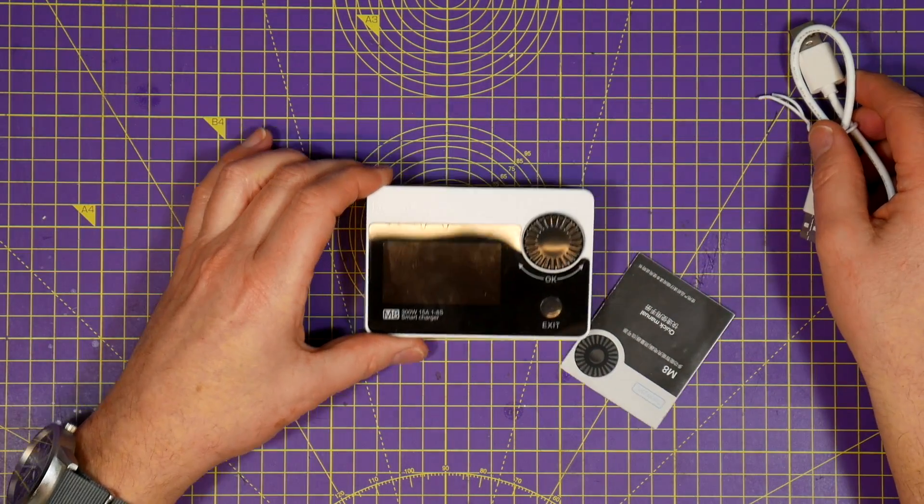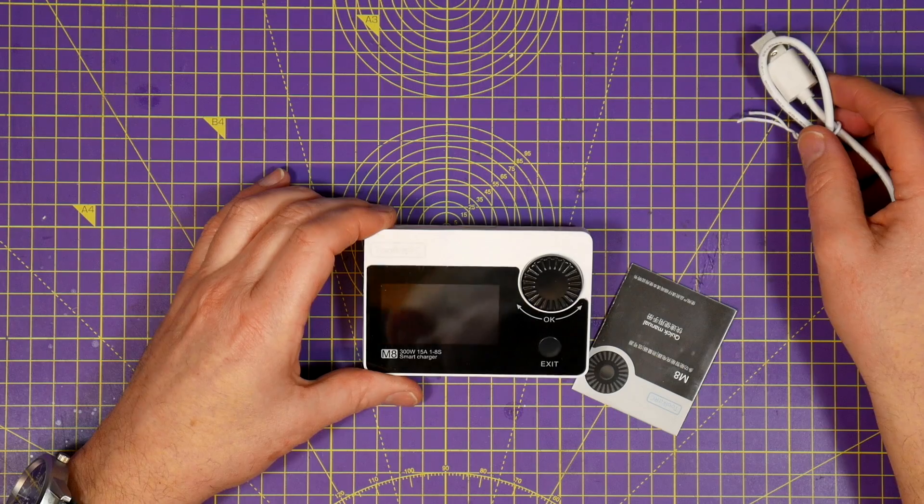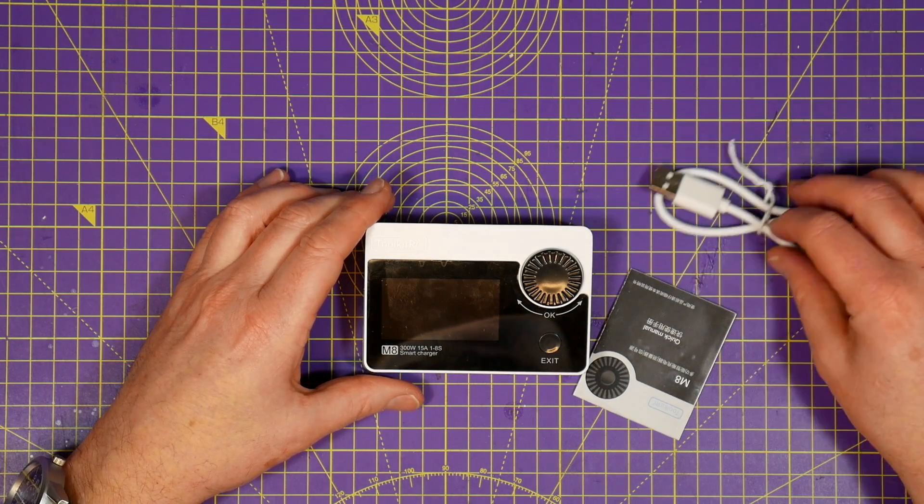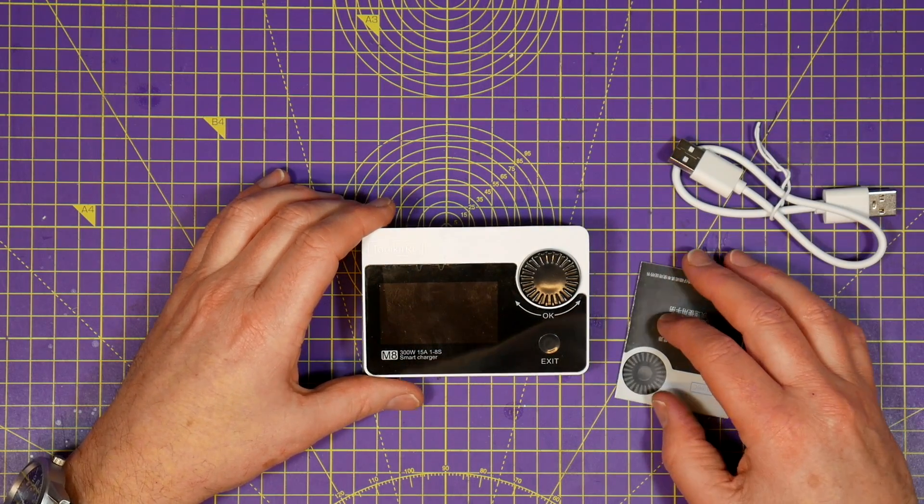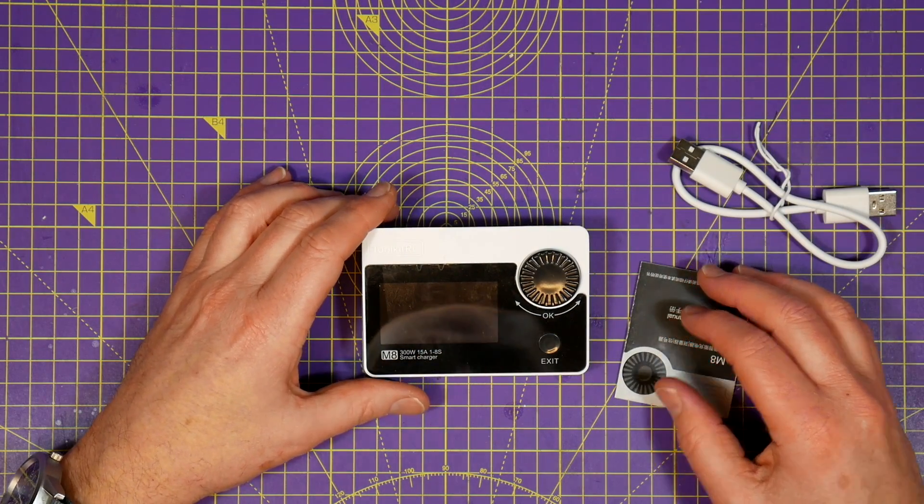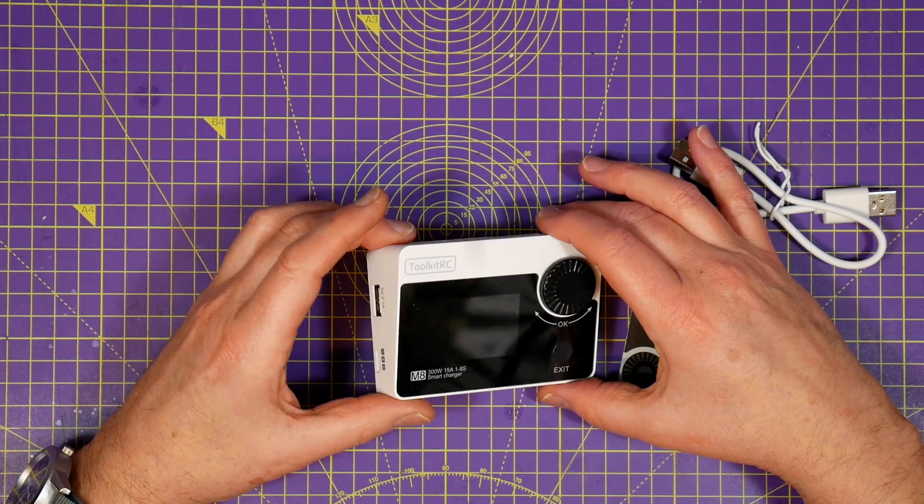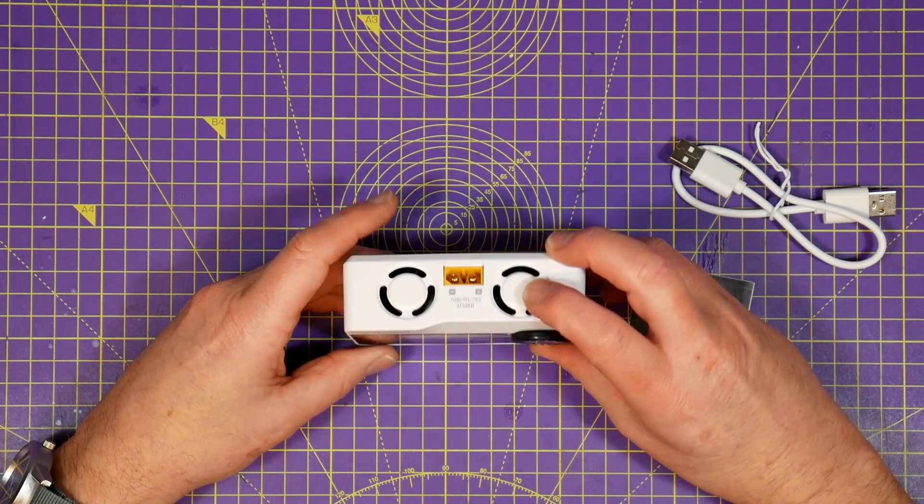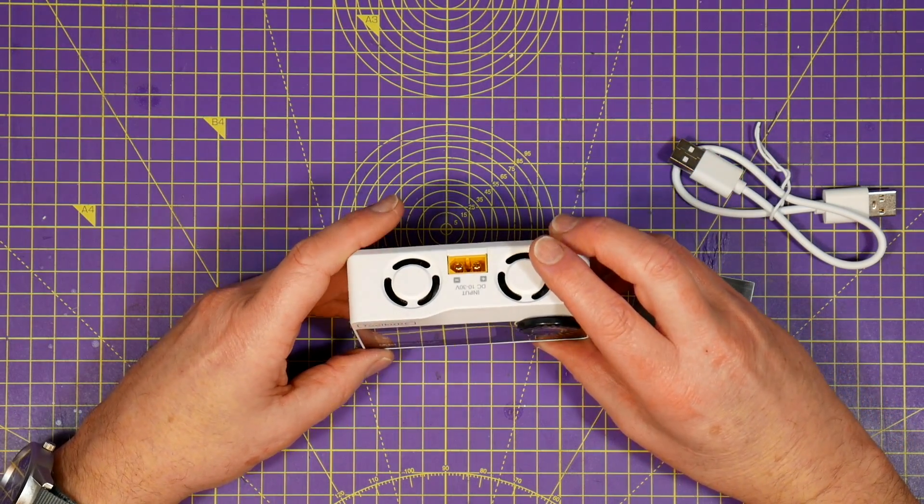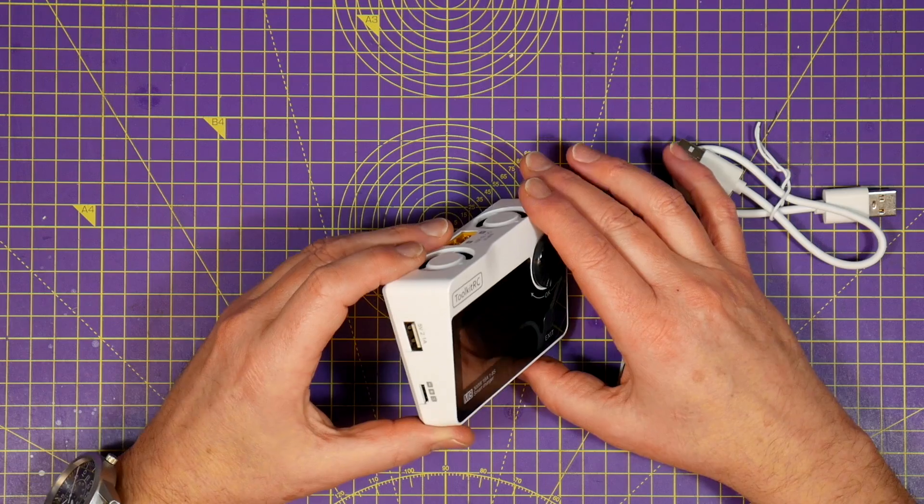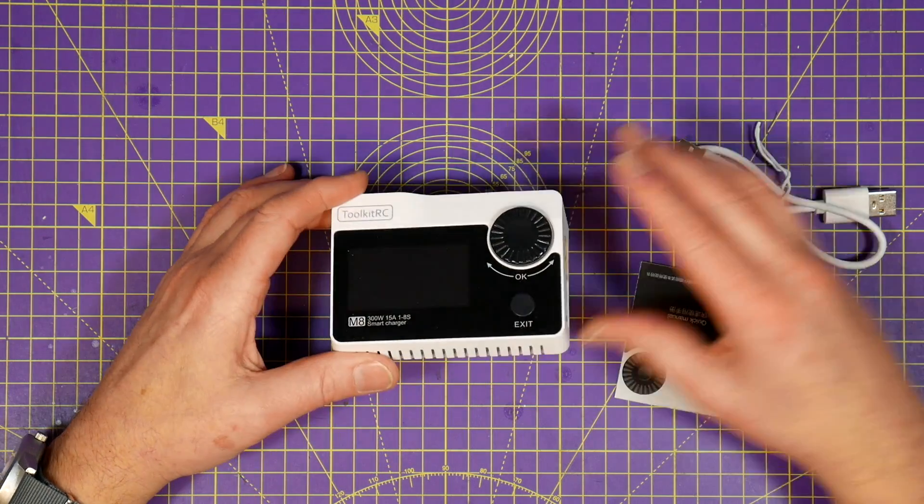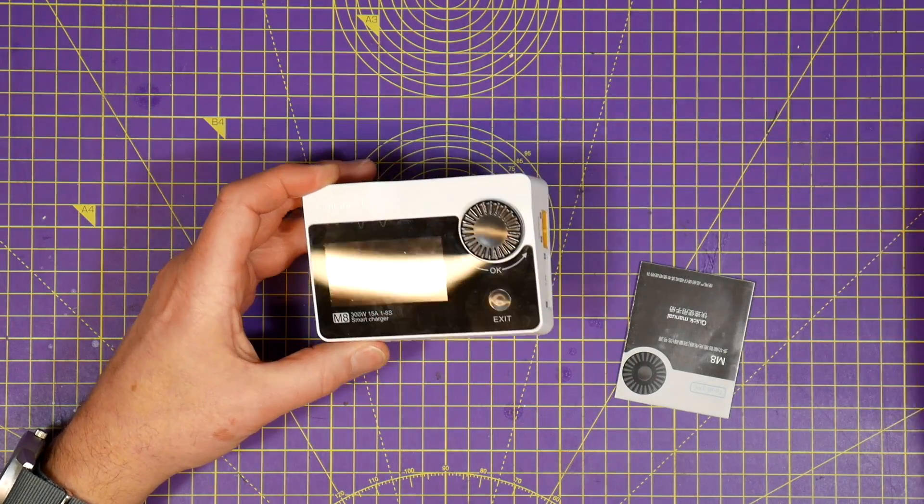Now Toolkit RC are a relatively new company and if their website's anything to go by they have big ambitions in the RC marketplace. This M8 charger packs a lot of features into a very small box.